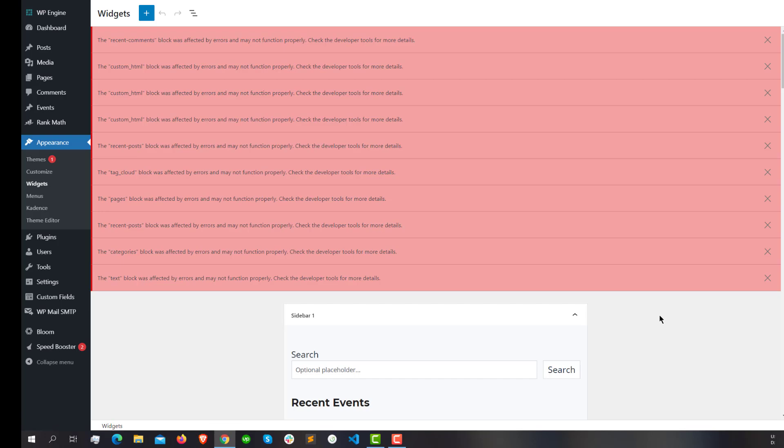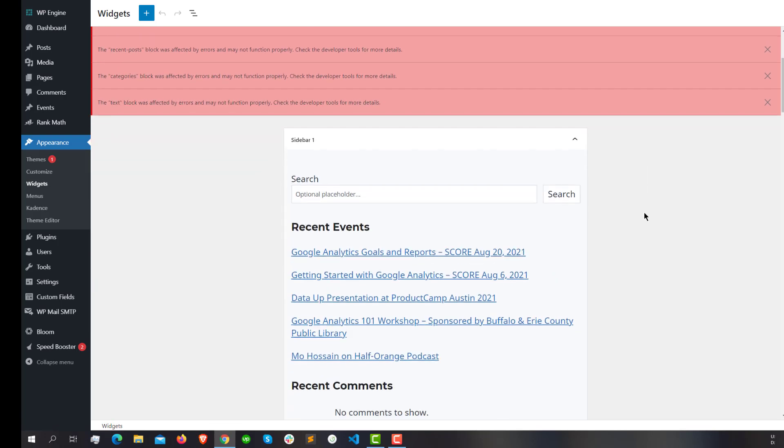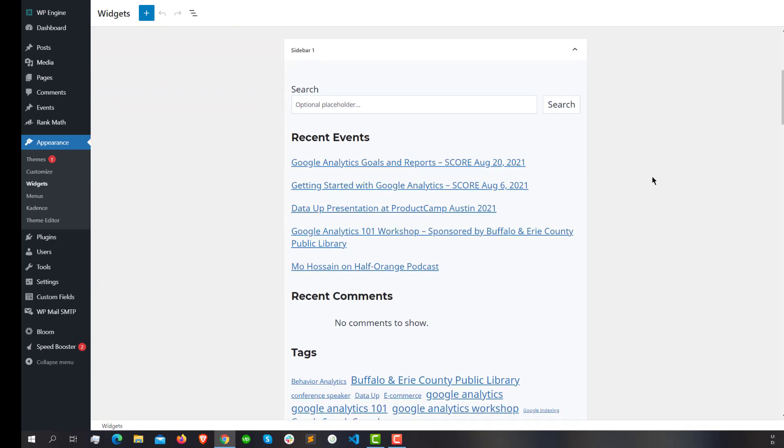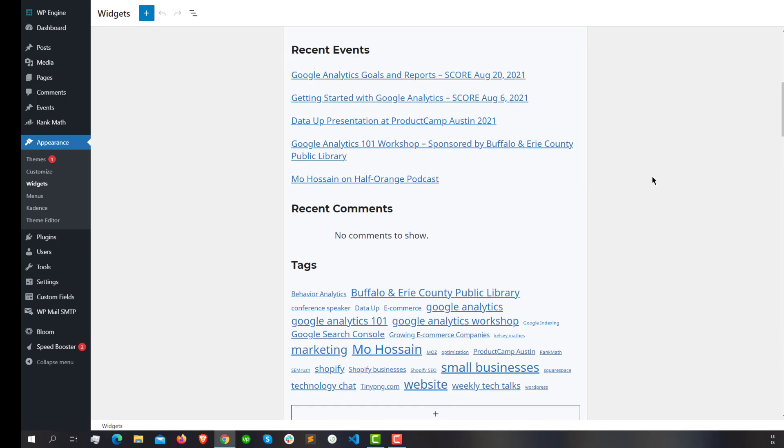You can fix it with a simple plugin. What this plugin does is it will go back to the old classic widgets window. As you already noticed, from WordPress 5.8, this widgets interface was changed.